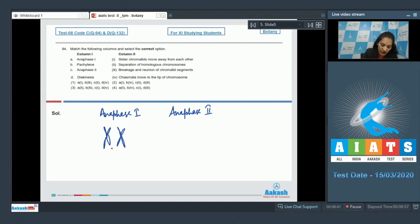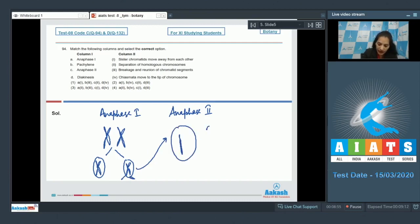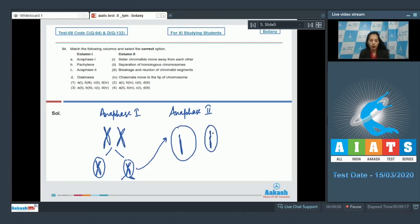If you see, these are two homologous chromosomes. These two homologous chromosomes separate in anaphase one. And what happens in anaphase two? These two chromatids will separate in anaphase two. Means separation of homologous chromosomes takes place in anaphase one, but the separation of chromatids takes place in anaphase two.